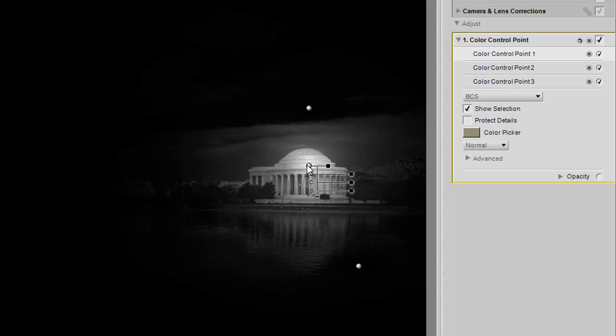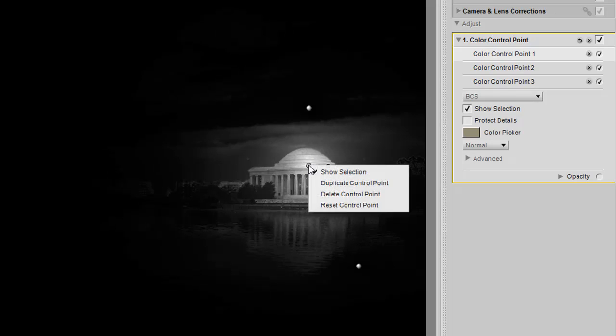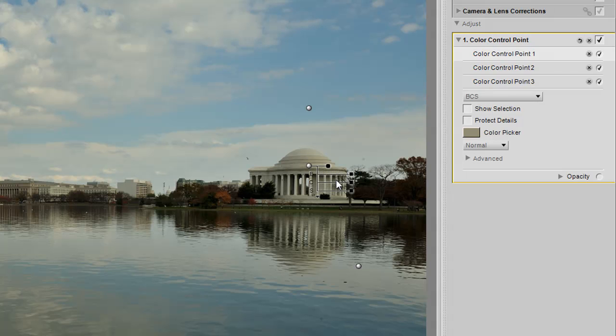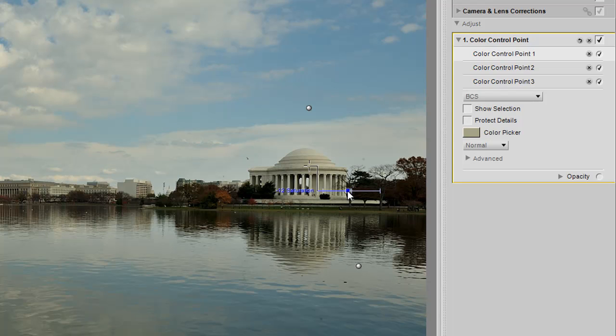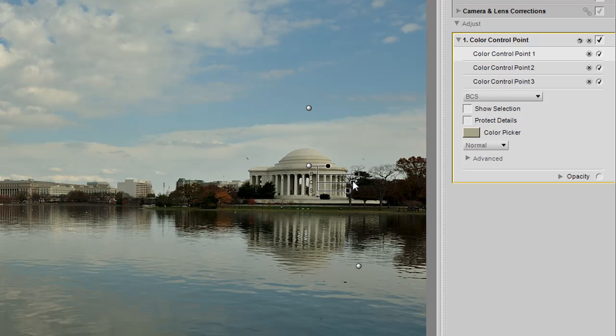Now to reveal back to where we were, right click on the color control point again and say show selection. Now we can start working with the overall control point itself. To do that, I'm going to bring up the brightness, and I'm going to decrease the saturation to bring out the white granite. Add just a touch of contrast to put in a little bit more clarity.